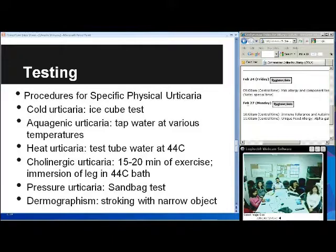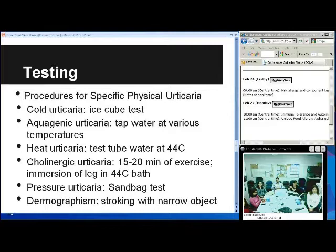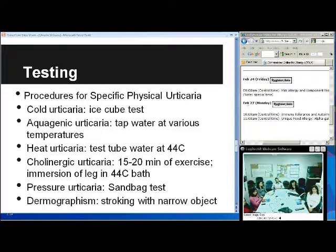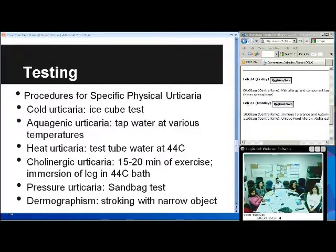For urticaria testing you apply a test tube at 44 degrees Celsius. For cholinergic urticaria, have the patient exercise for 15 to 20 minutes to see if they have any hives, or immerse their legs in a 44-degree temperature bath. For pressure urticaria, the sandbag test — commonly applied to the shoulders for about 10 to 15 minutes — is used, and then you observe for reaction. With pressure urticaria, reactions can occur up to a few hours after the pressure is relieved.